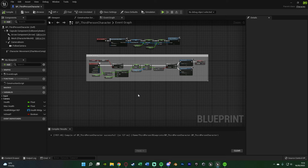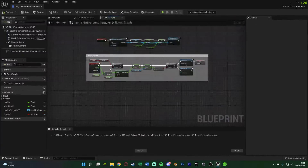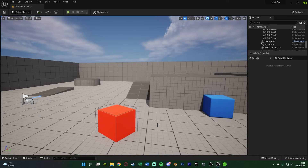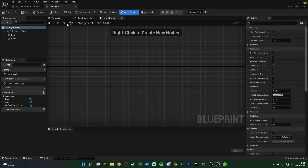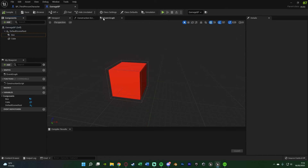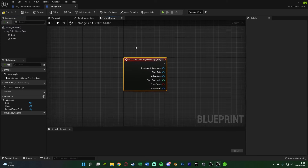Now we're going to work on actually applying damage. We need to go into the blueprint for the actor that damages the player — this could be an enemy AI or anything you want. For me it's just a cube with a box collision so the player can overlap it. Open up the actor, go to the Event Graph, and decide how it will damage the player. For an overlap setup, right-click the box component, go to Add Event, and add On Component Begin Overlap.